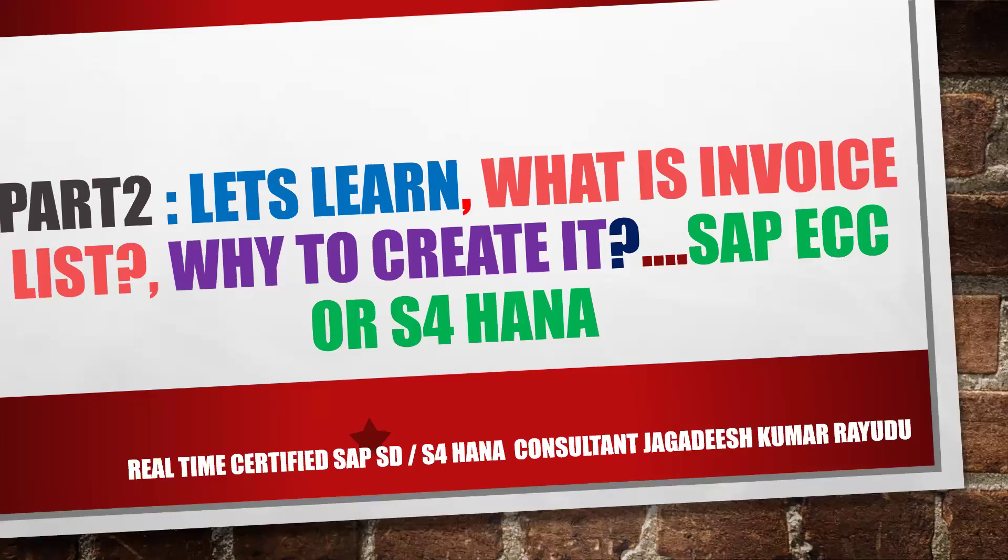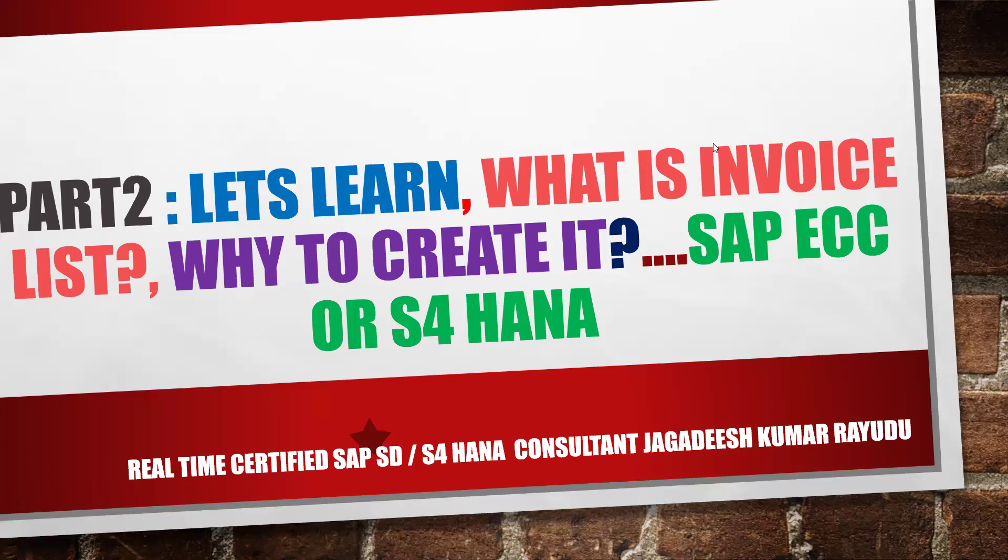Hi, welcome back. I have to do part two because I got a power interruption in the middle, so I need to forcibly continue as part two. Otherwise, I would have explained this in the previous video only.